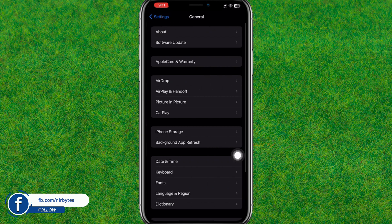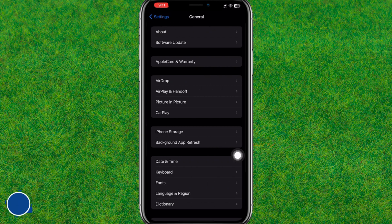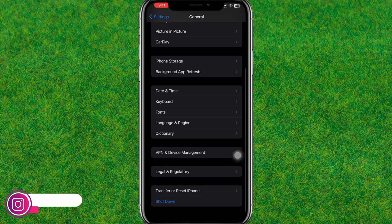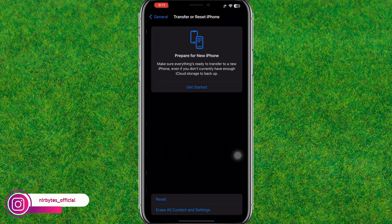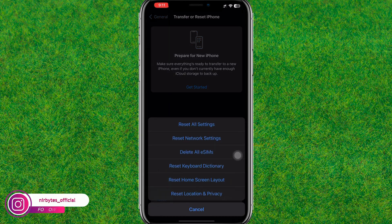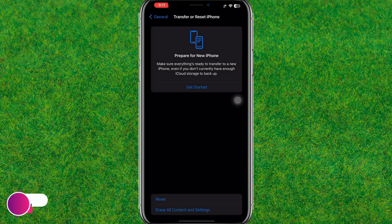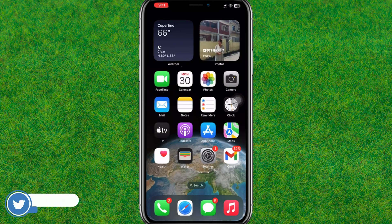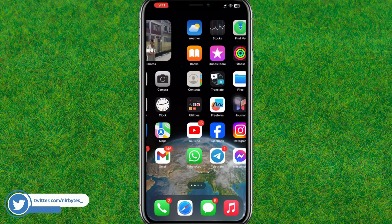Go to General again, then go to Transfer or Reset iPhone. Here you need to reset all the settings to the default on your iPhone. Let me just reset all settings.